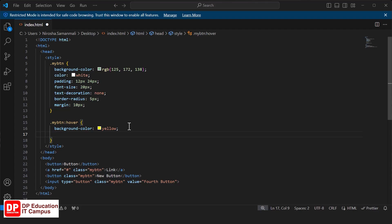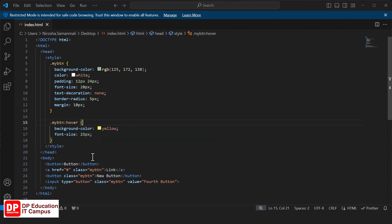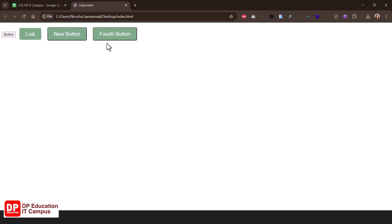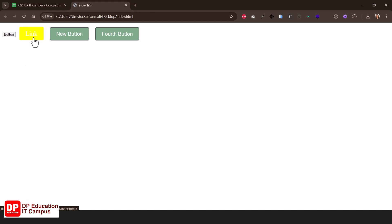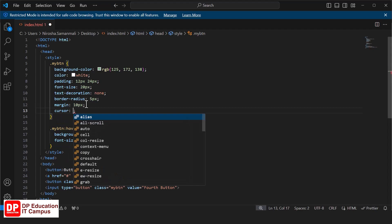Now we will change the font size to 25 pixels, which means we will hover the button and apply the values. We will refresh the cursor and change the font size and the background. So we will create a hoverable button. Then we will change the cursor to the link. We will change the arrow icon to the hand icon. The cursor becomes a pointer.